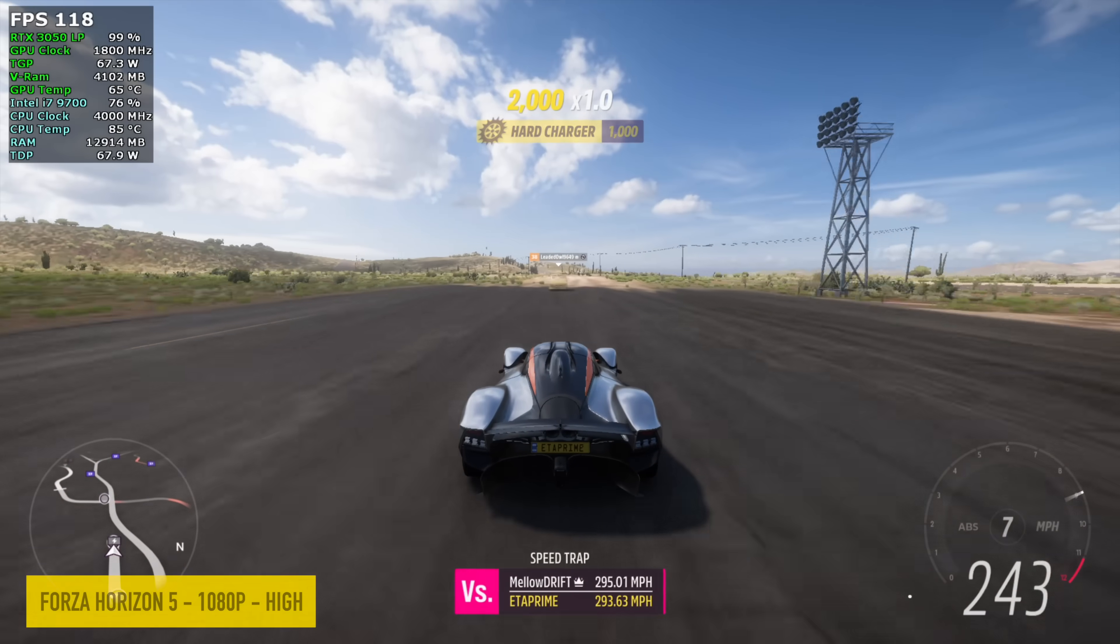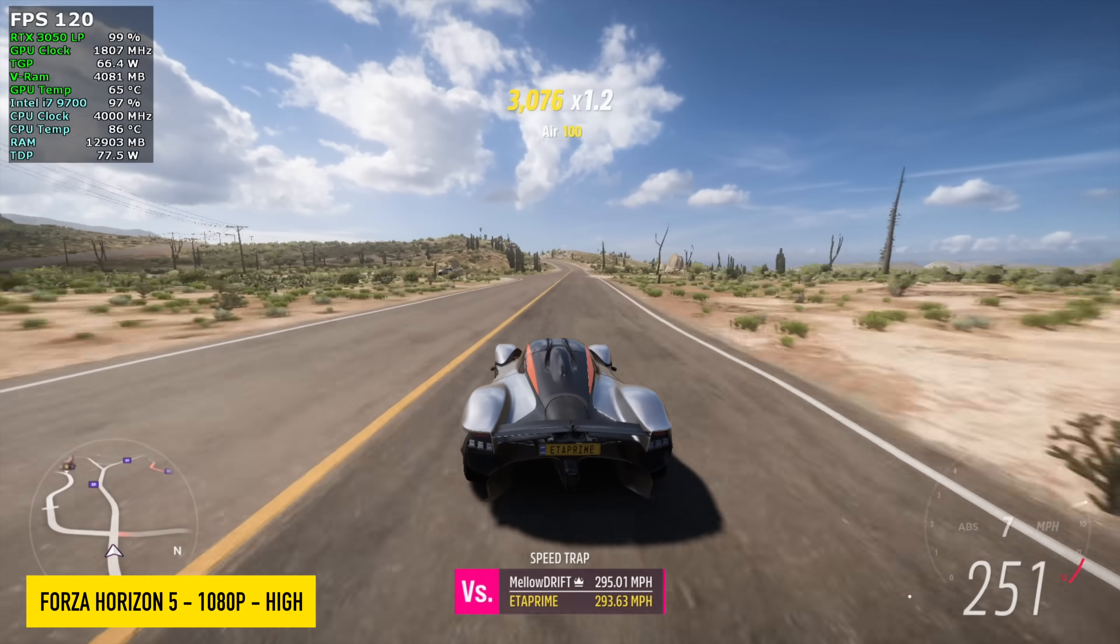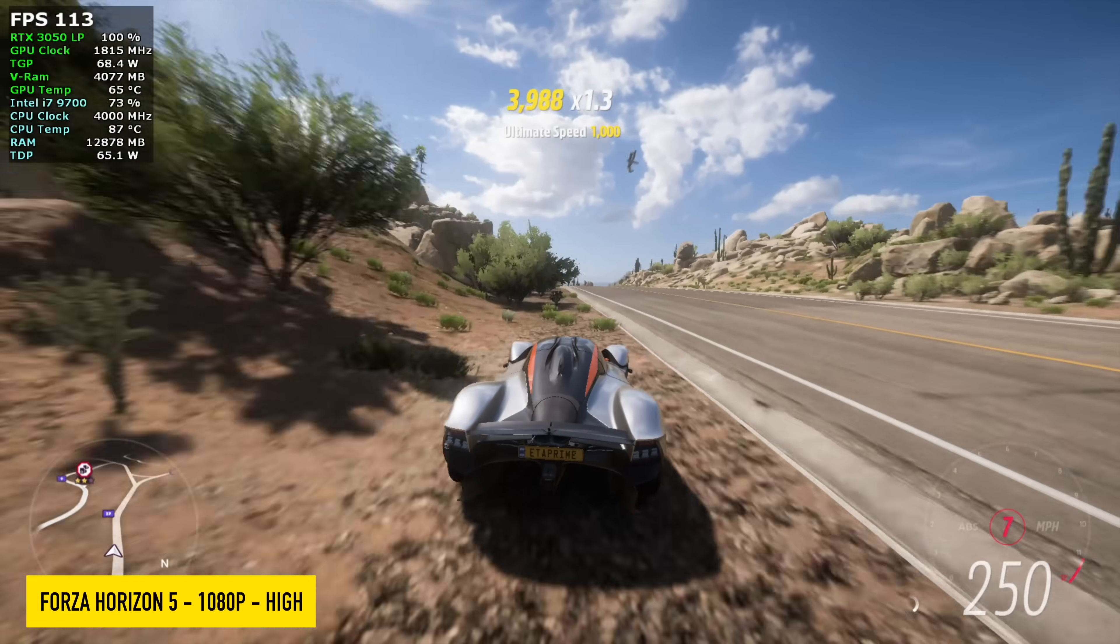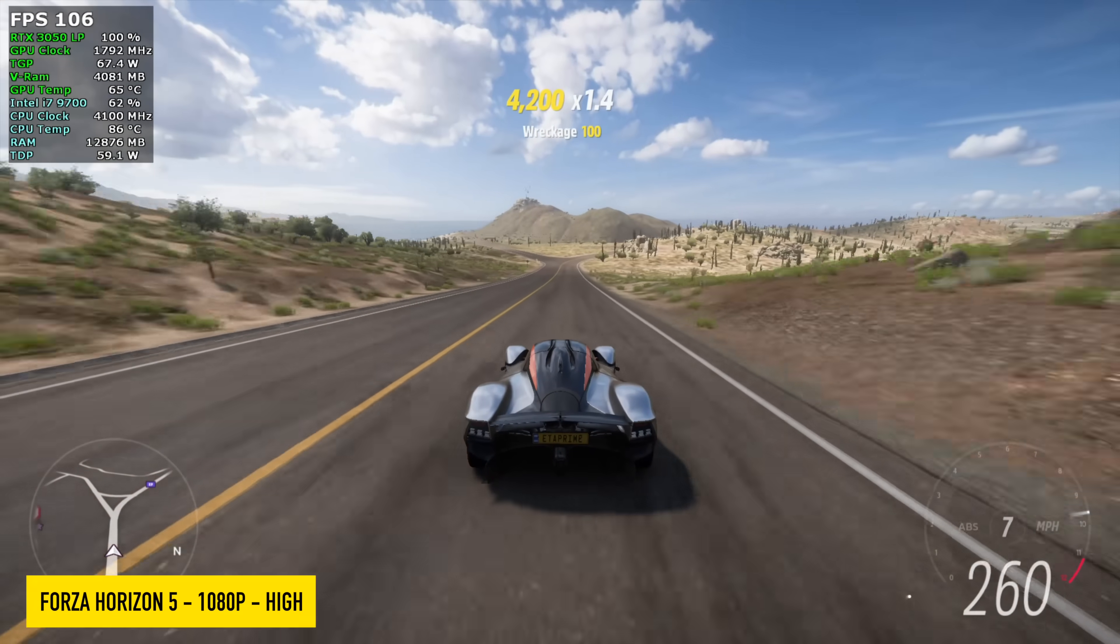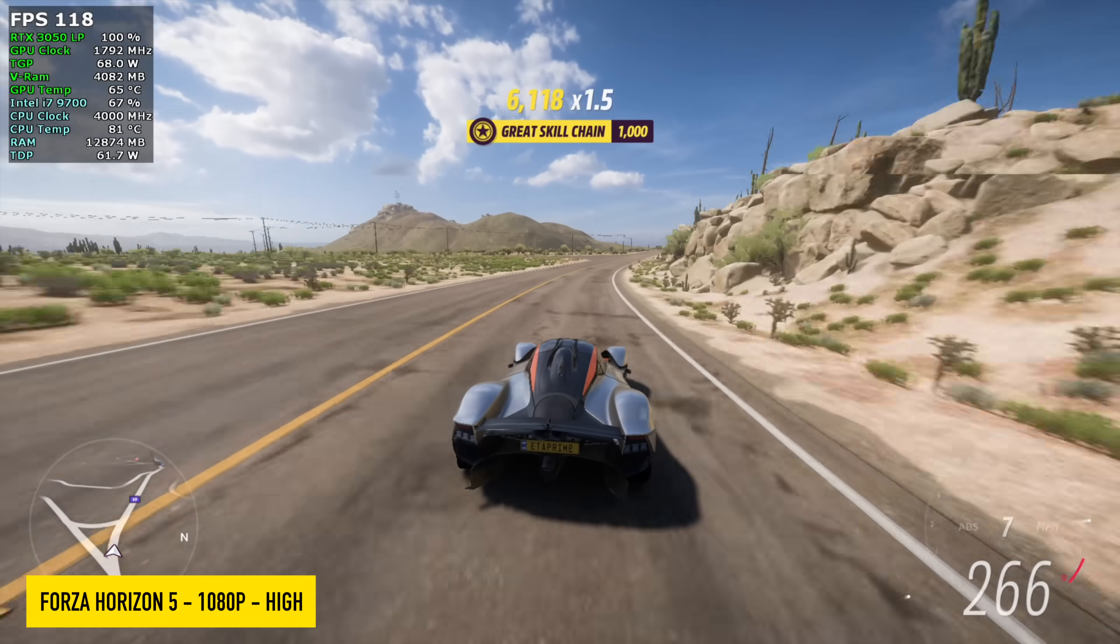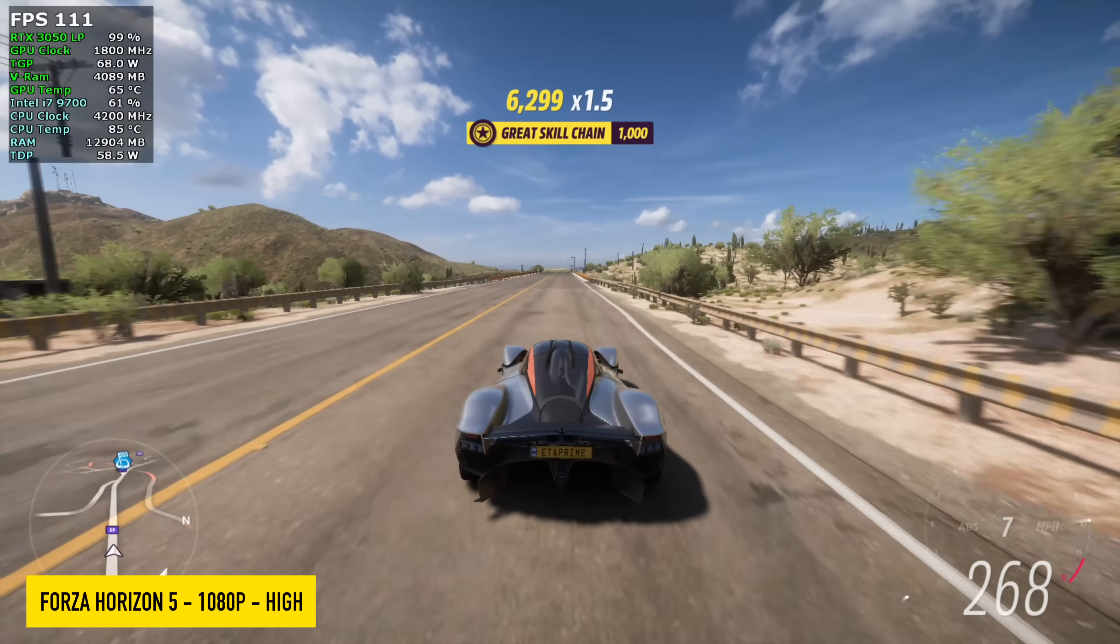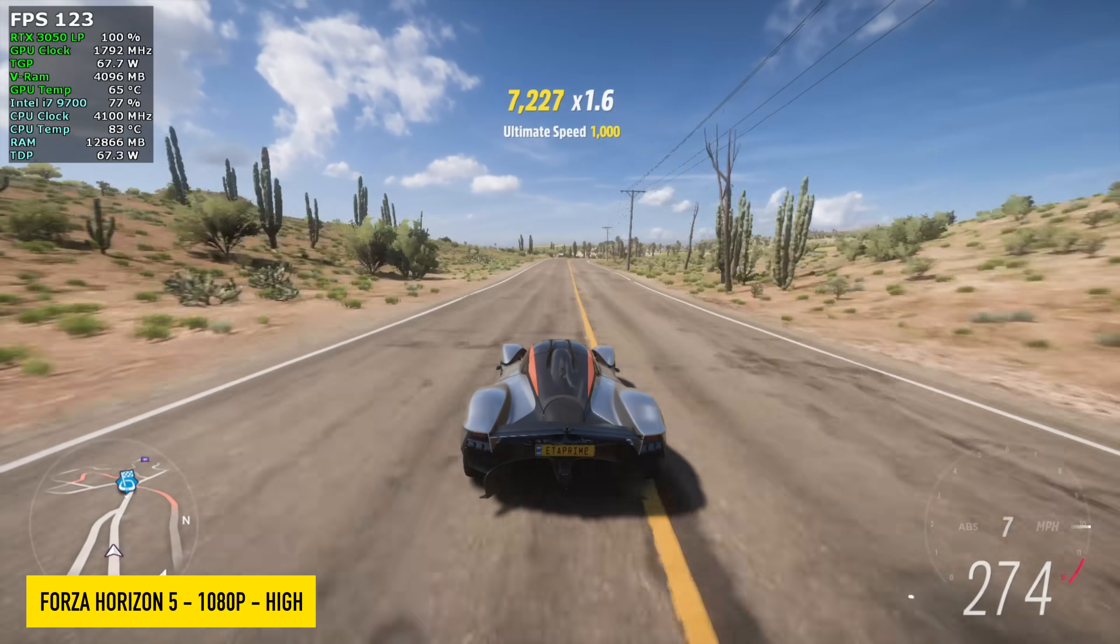I had to test out Forza Horizon 5. We're at 1080 high settings with no DLSS, no FSR. This was much better than I thought it would be. And I know it's a very well optimized game. It works on a lot of systems very well, but I didn't expect to get over 120 FPS on average.